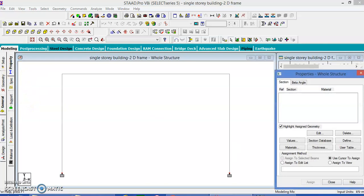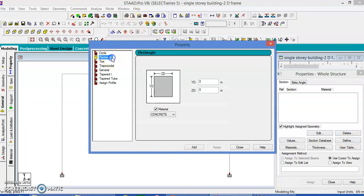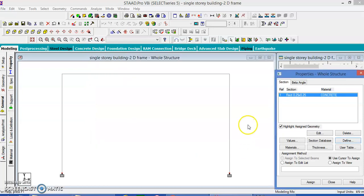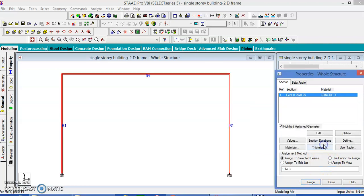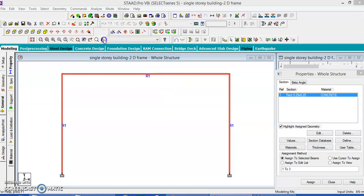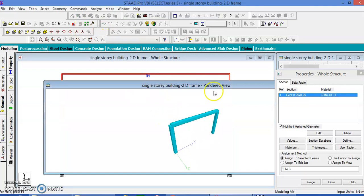Now let us give the properties for the beam. We define the properties as a rectangular beam. Since it is a single story structure, we set 0.25 by 0.25 meters. Close. A single beam is enough for us. Let us assign to the view — assign, yes. This is the beam in 3D.